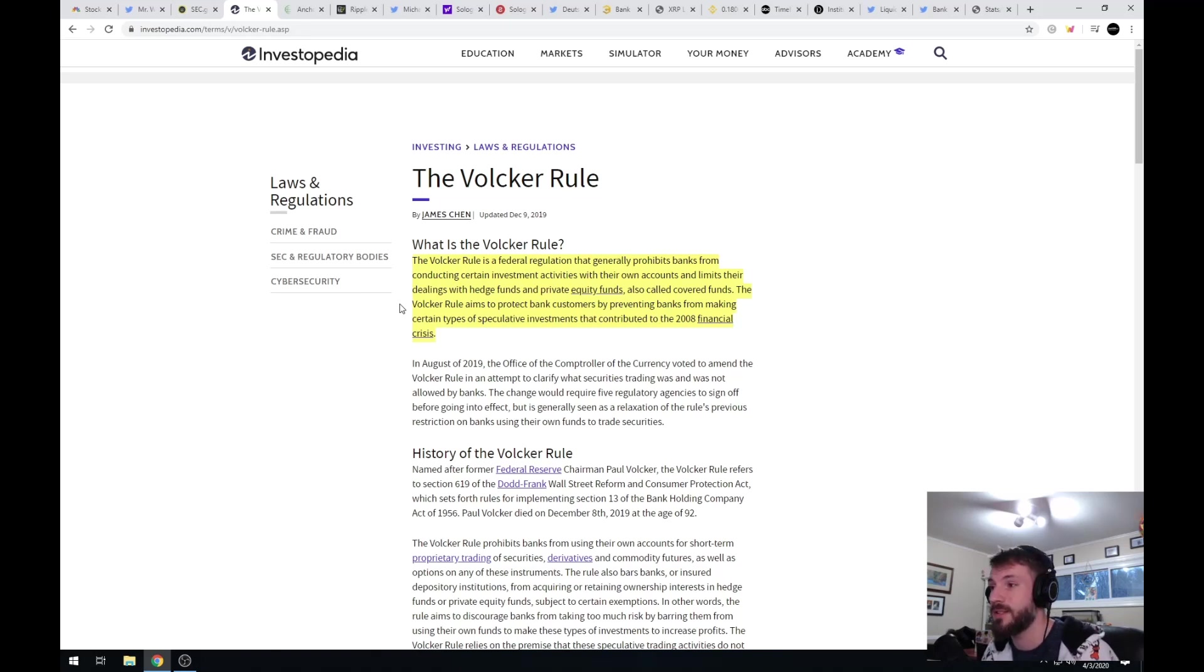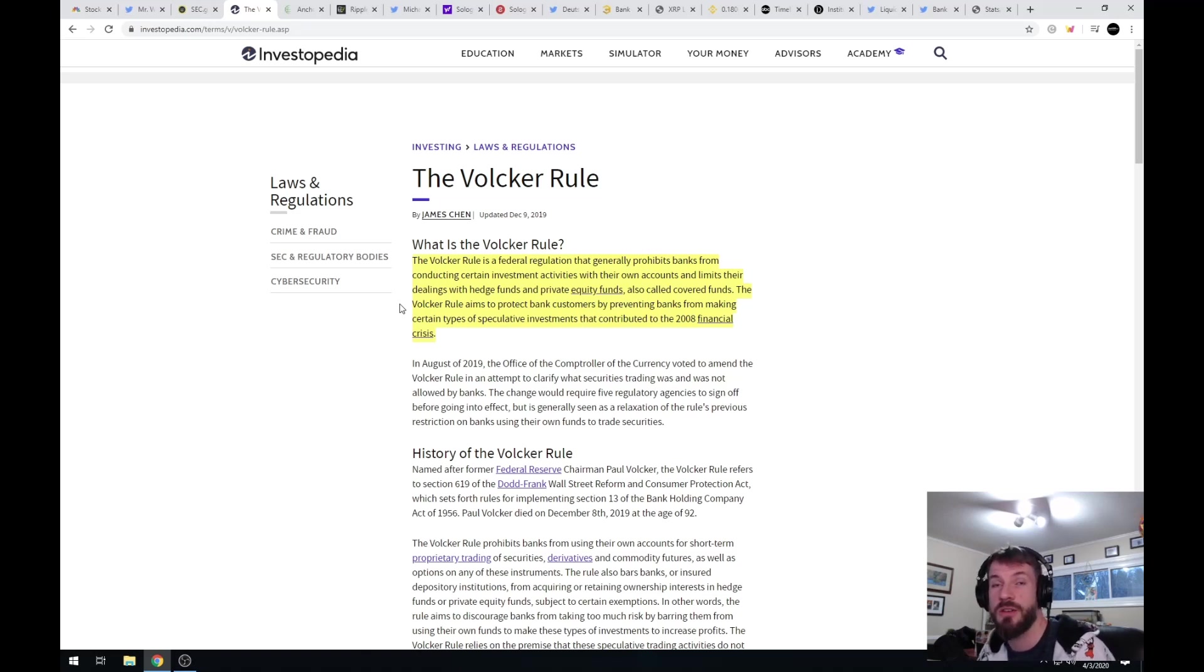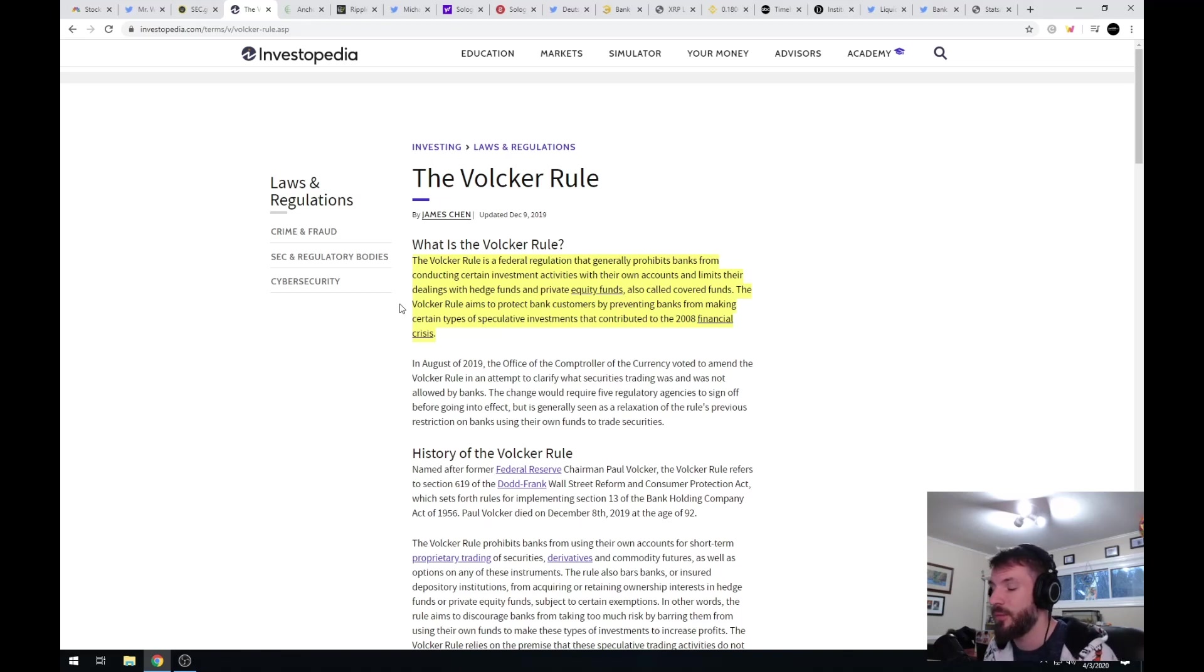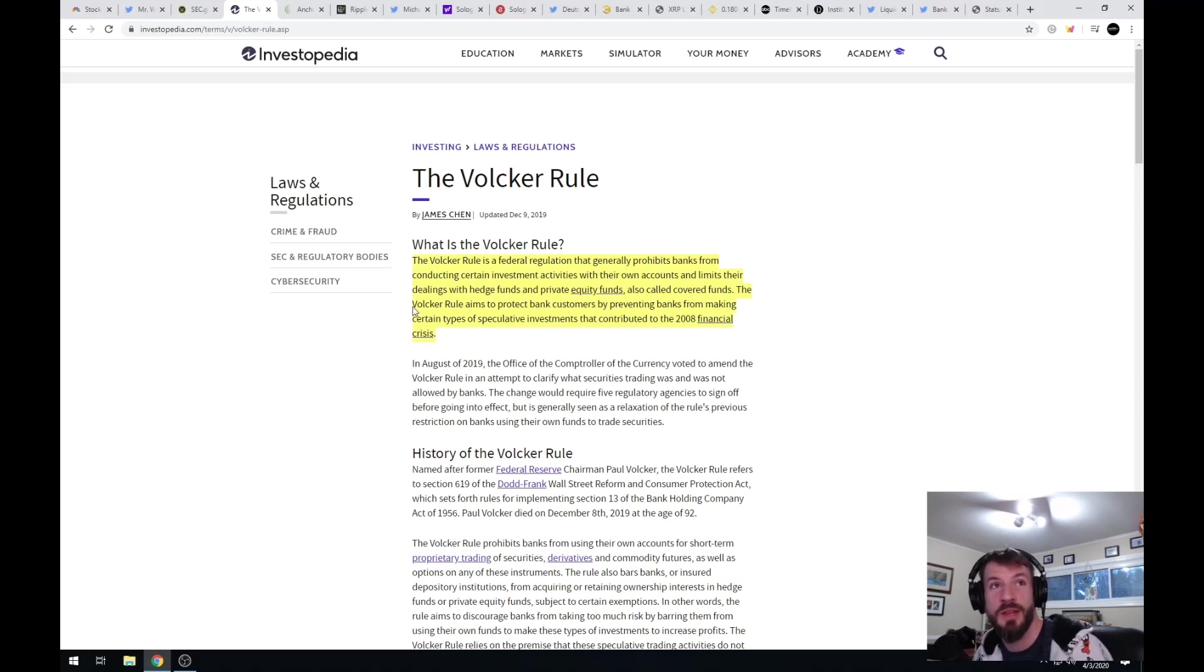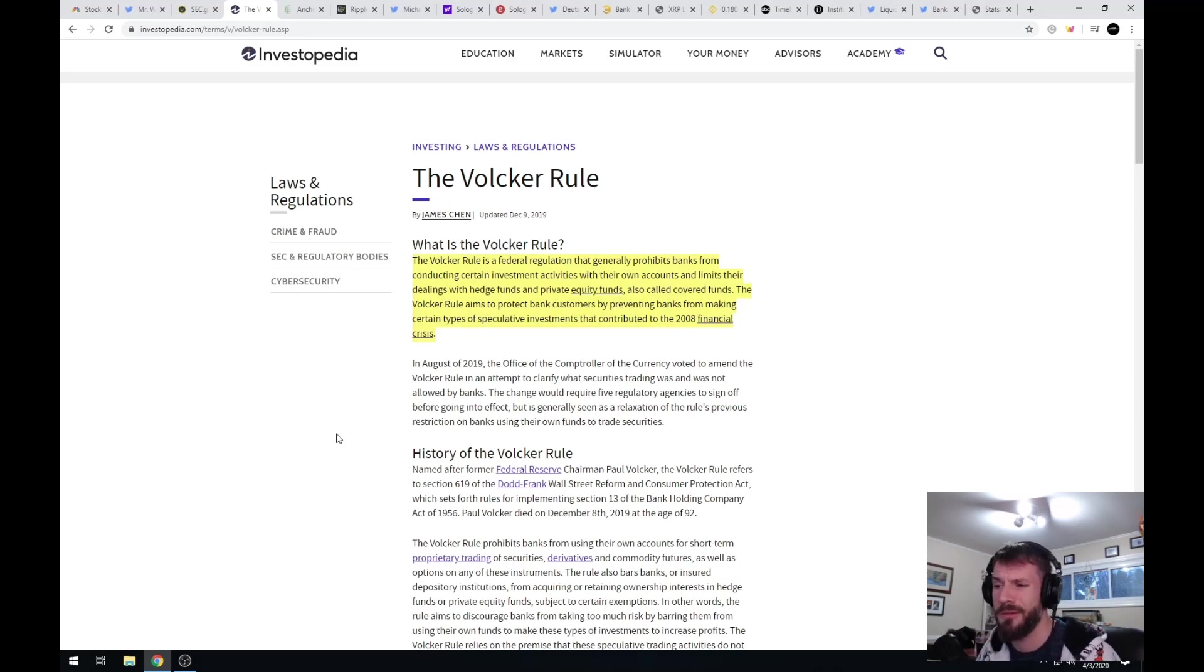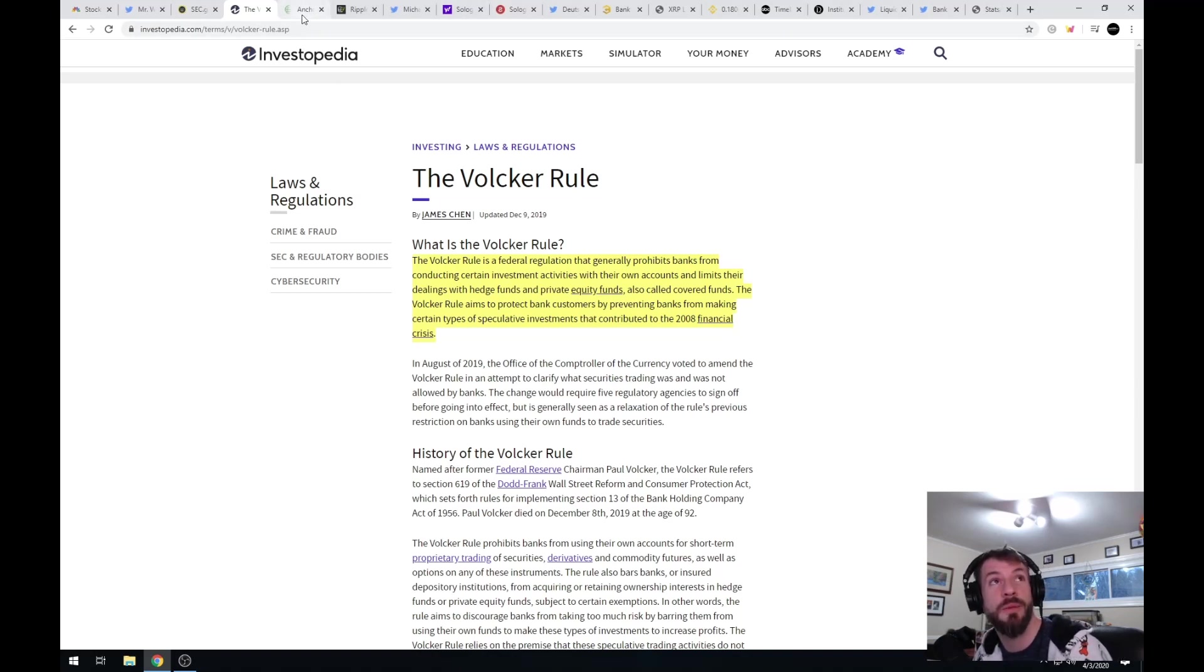In 2008 there was a big problem with banks investing in mortgage-backed securities that had A-plus ratings and it was all false. When the chickens came home to roost there was no money. So updating the Volcker rule now in order to allow banks to do the same thing that they did last time, I don't think is a great idea, but that's the news and I want people to know what's going on.